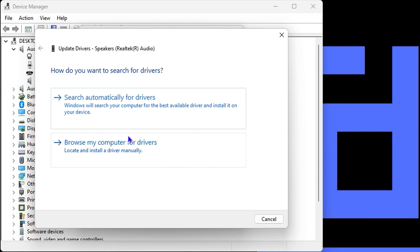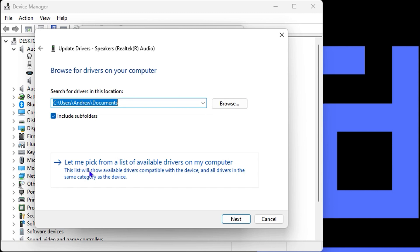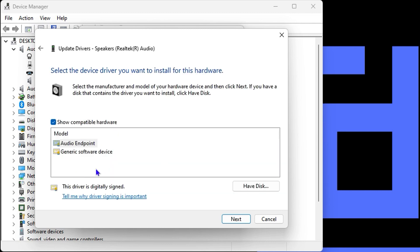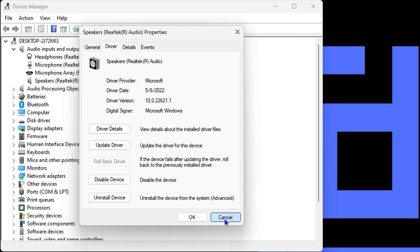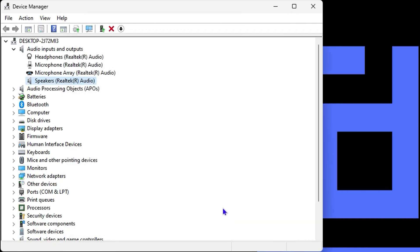If that doesn't solve the issue, click 'Browse my computer for drivers' and then 'Let me pick from a list of available drivers.' You'll see the available options — try installing each one by clicking Next to see if any of them solve the issue. Once you finish, restart your computer and check if the problem is resolved.